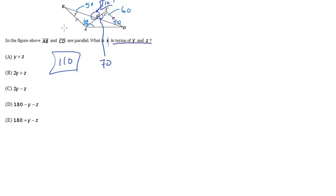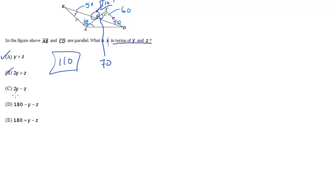So we have y plus z, that's 50 plus 60, that's 110, but we always check all five choices just to make sure we don't get a double. So 2y plus z, now that's going to add up to 160, too big. 2y minus z, that's 100 minus 60, which is 40, nope.